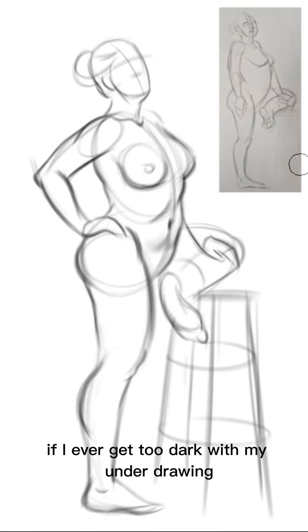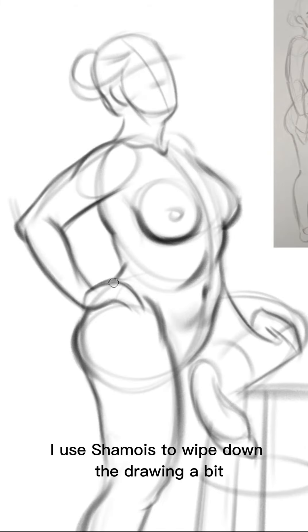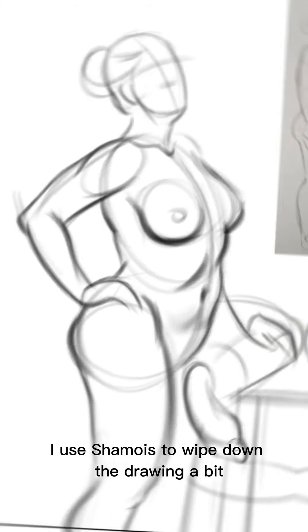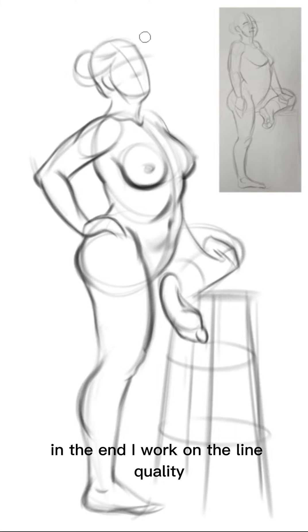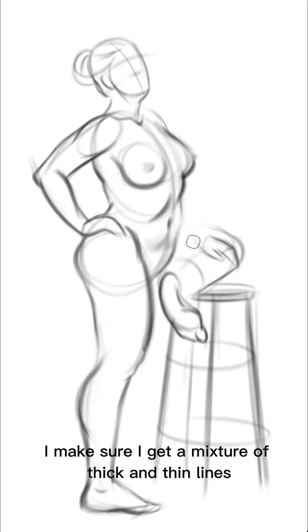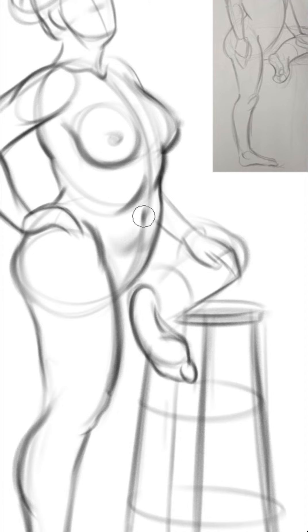If I ever get too dark with my underdrawing I use chamois to wipe down the drawing a bit and redefine the gesture again. In the end I work on the line quality. I make sure I get a mixture of thick and thin lines.